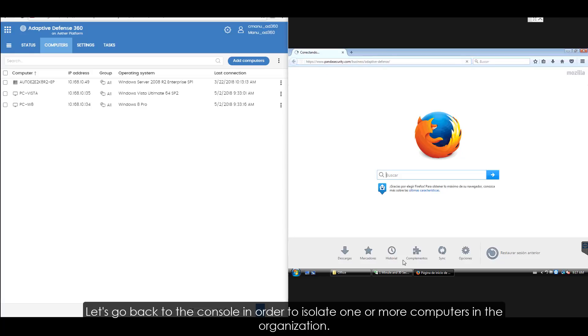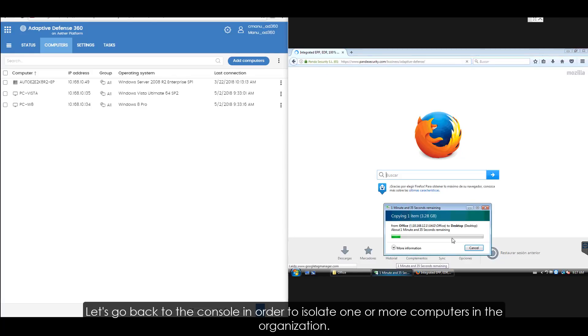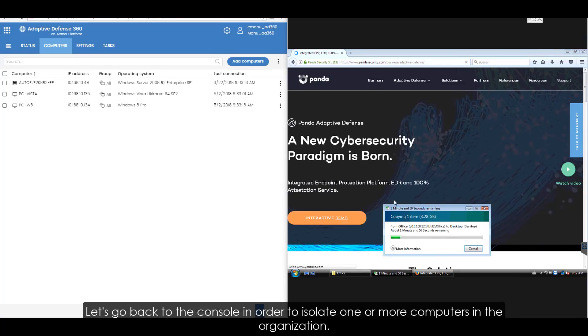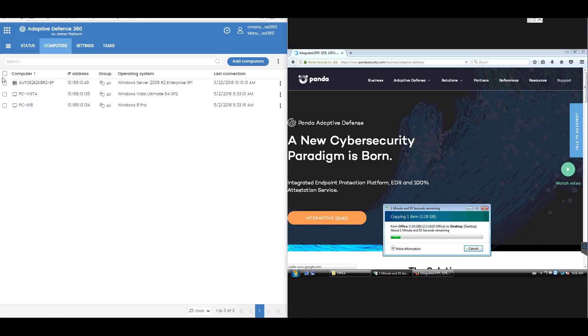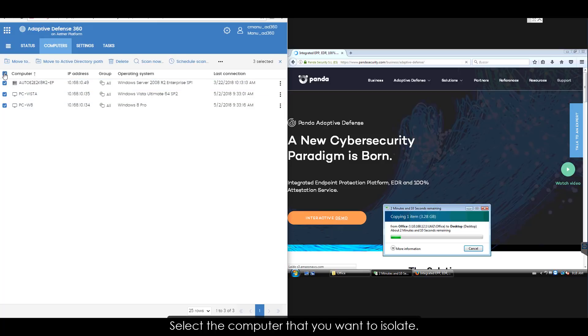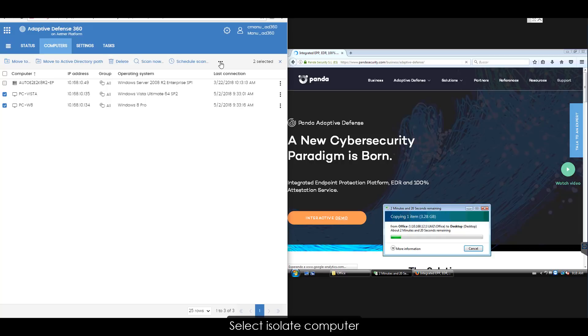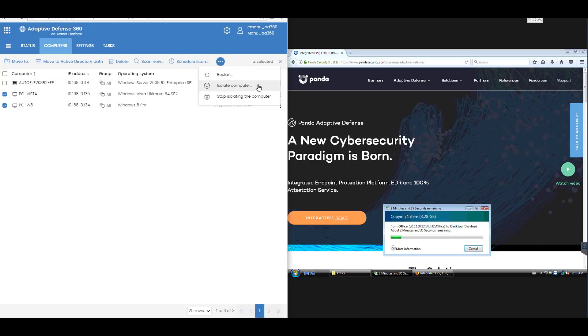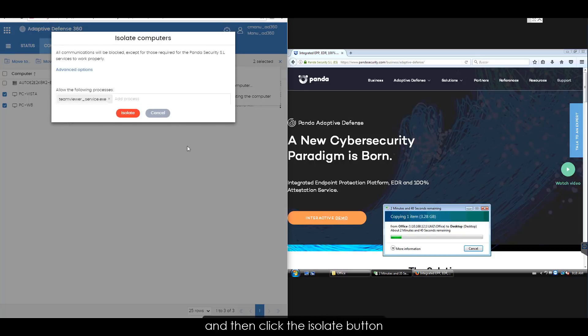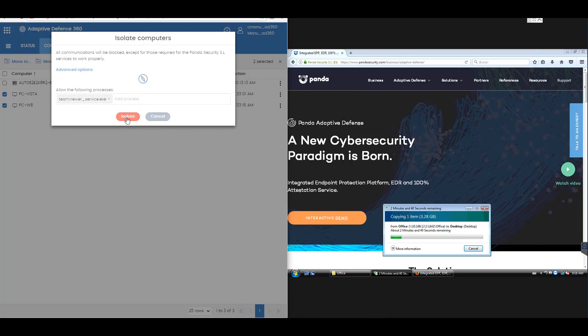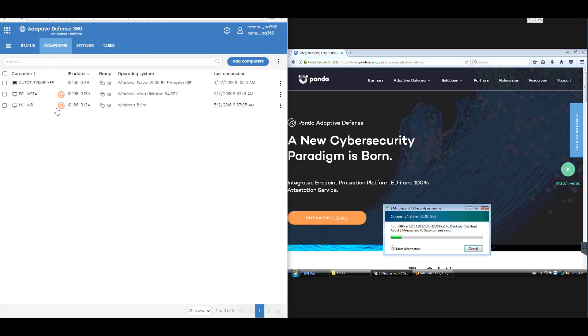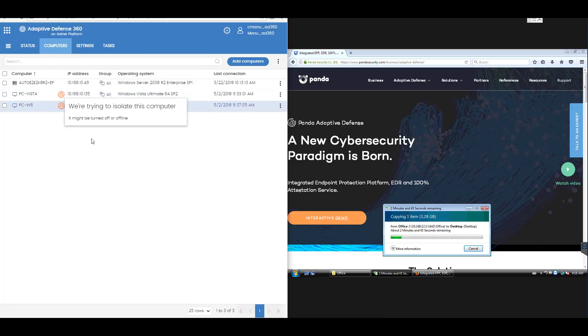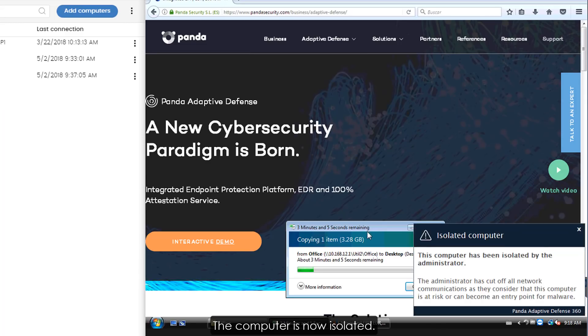Let's go back to the console in order to isolate one or more computers in the organization. Select the computer that you want to isolate. Select isolate computer and then click the isolate button. That's it. The computer is now isolated.